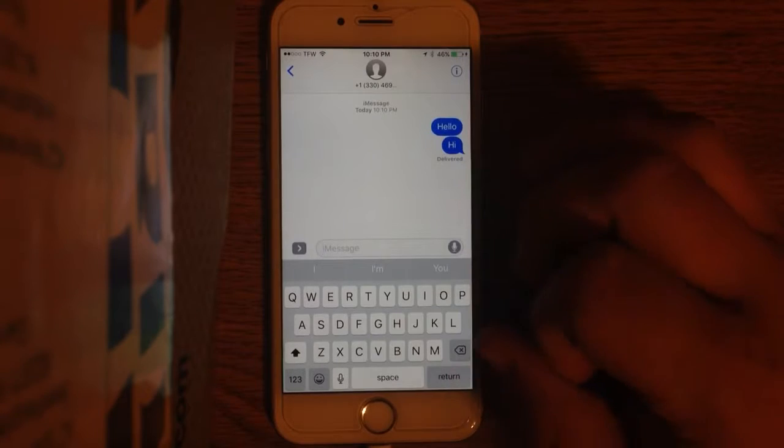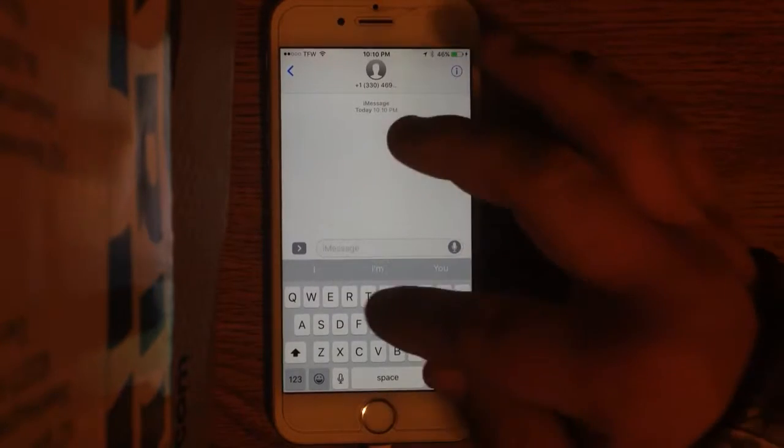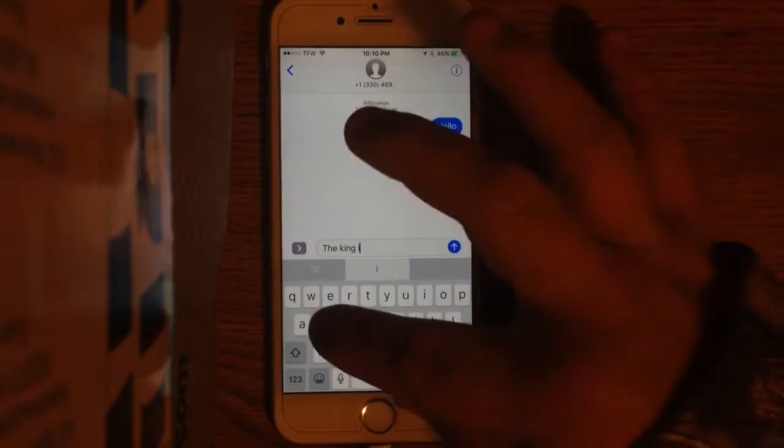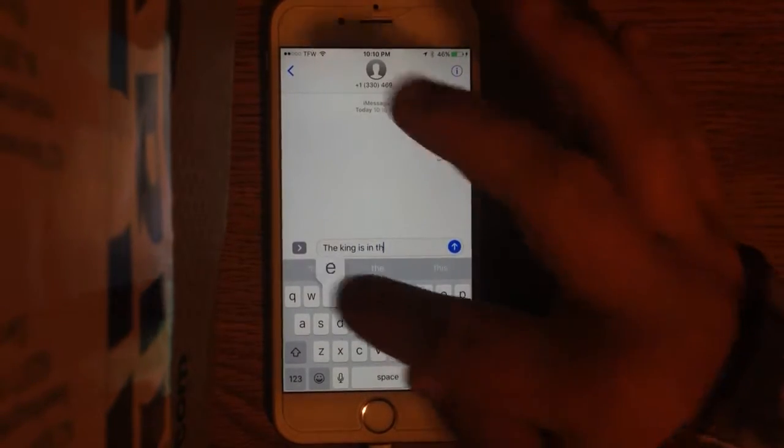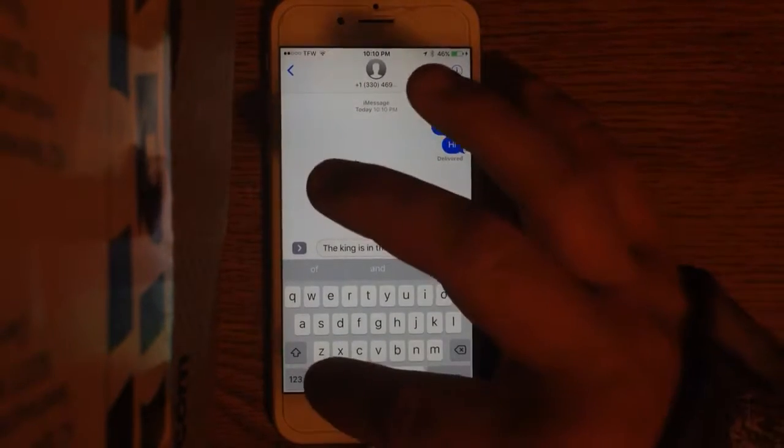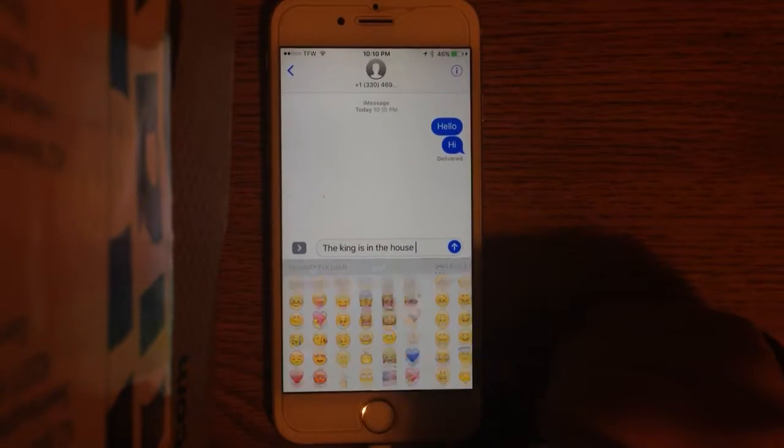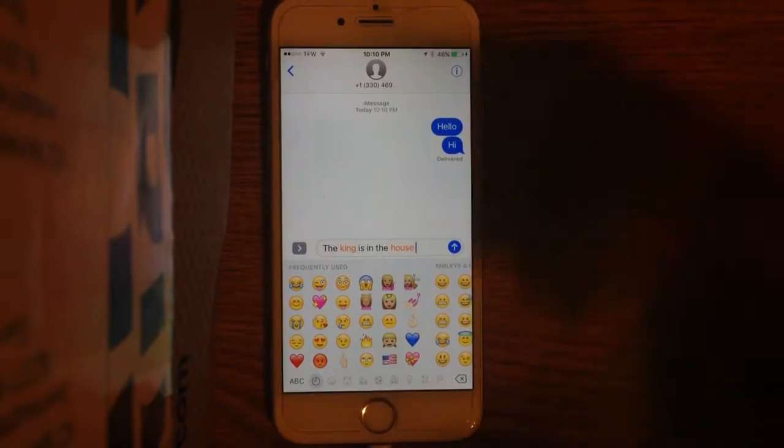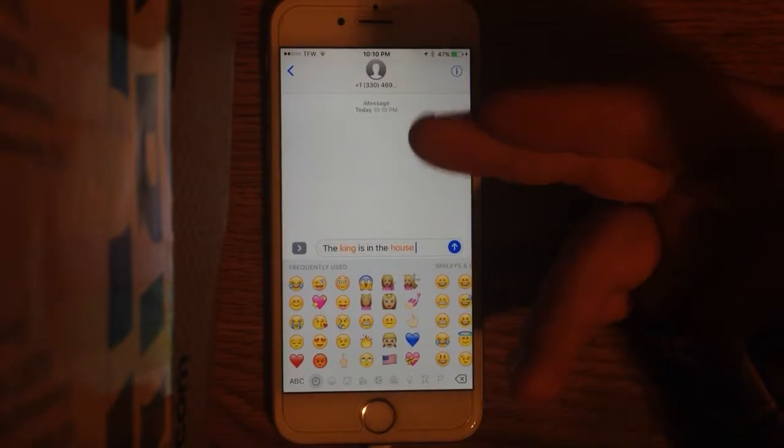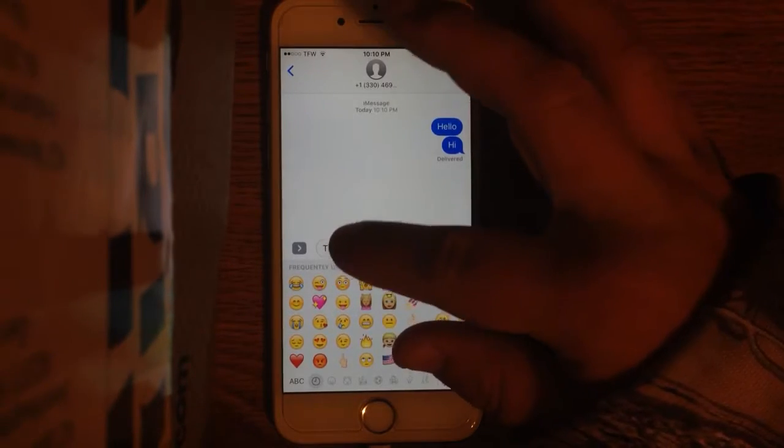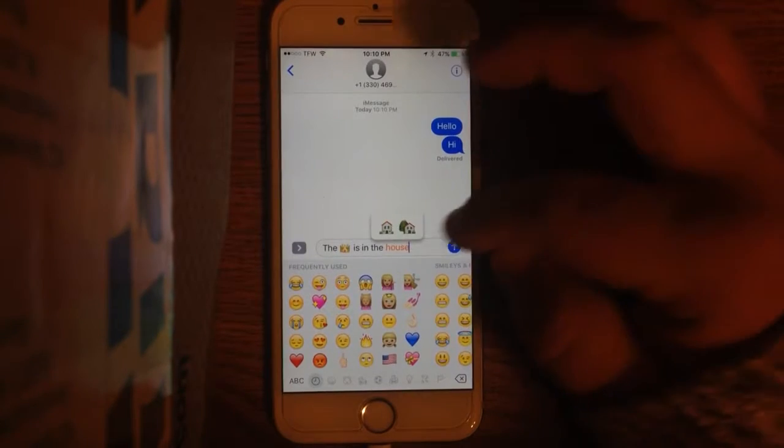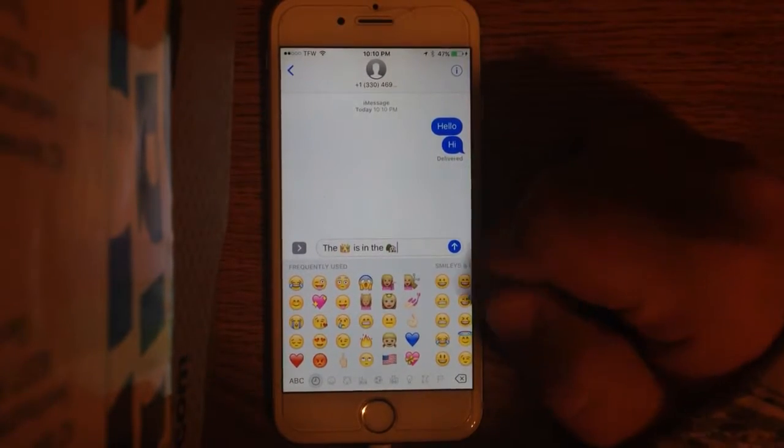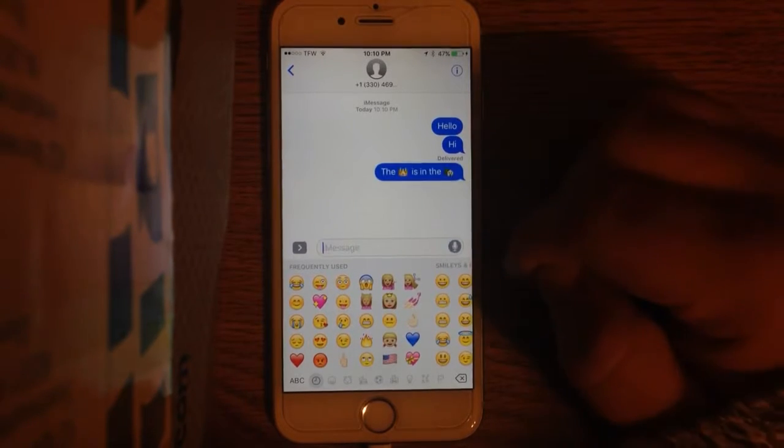So, let's go, the king is in the house. Now, if I touch the emoji button, these letters become orange. Do you know why? There's this thing called emoji replacement. So, I'm going to tap on the word king. Boom. Crab. Tap on the word house, and I get a house. It's pretty cool. Let's just send that there.